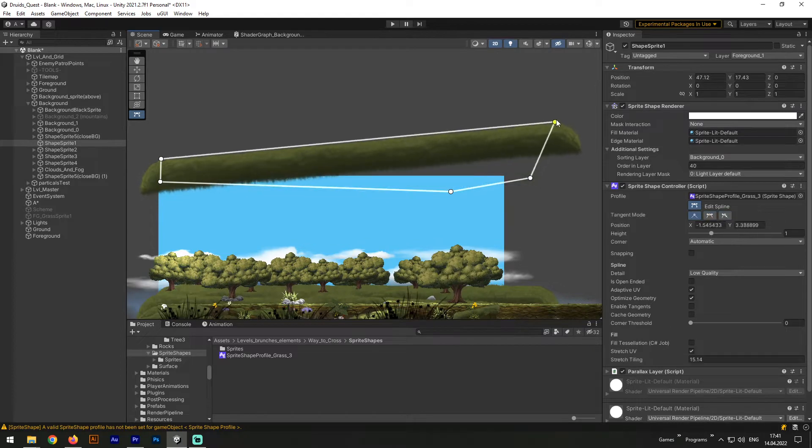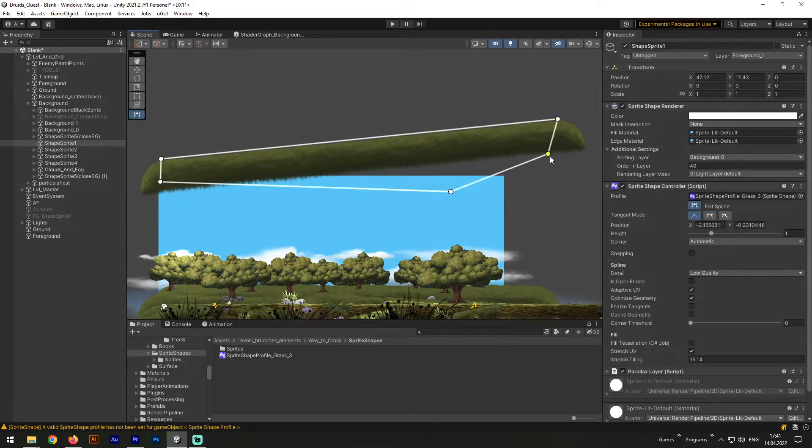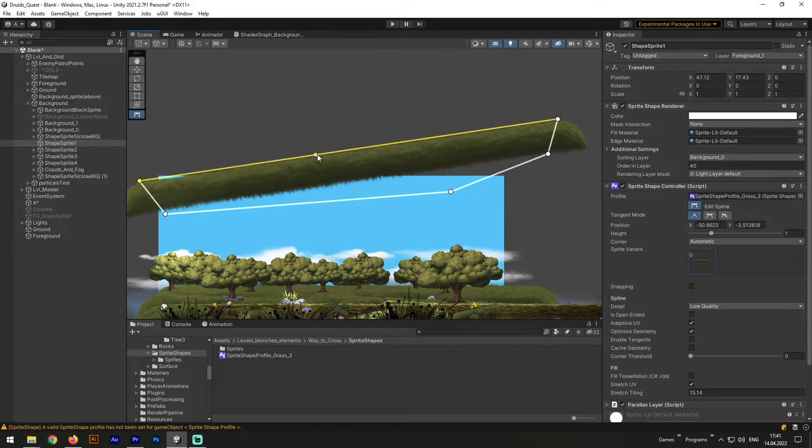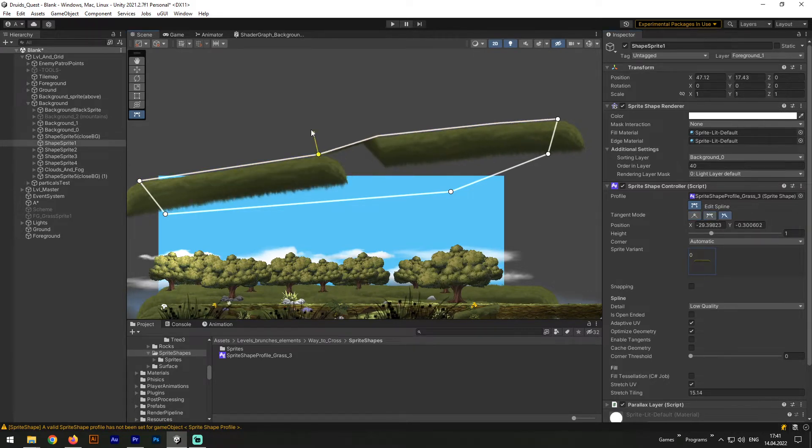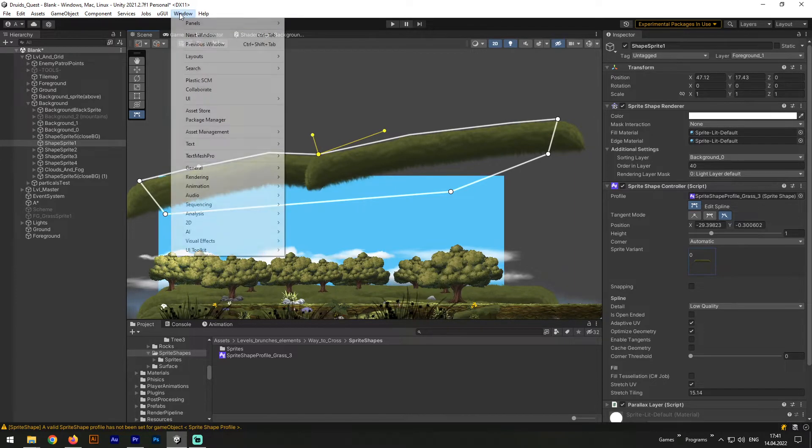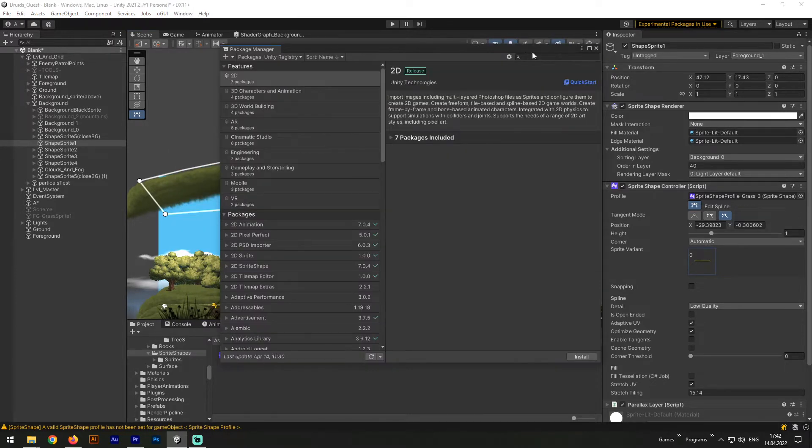With its help, in a blink of an eye you can easily create background elements, terrains and traces, foreground elements, and everything you would like to. It's really flexible, so to start using it we must install it first. For that purpose, let's open up Package Manager.